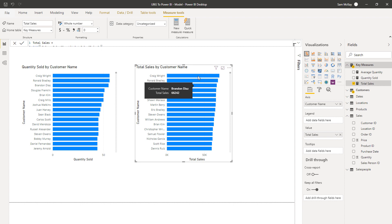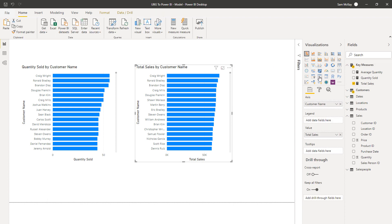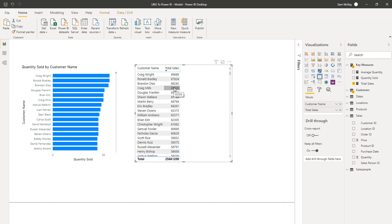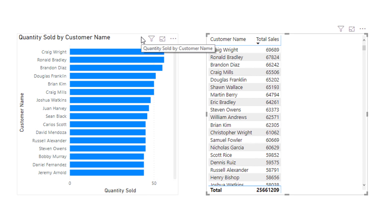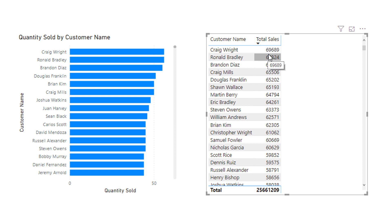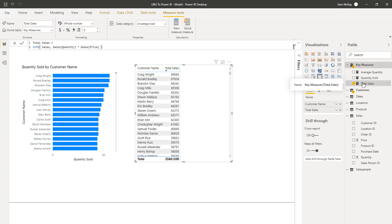One thing I'd really recommend when starting out with measures is to turn your results into a table. It's much easier to see each individual number than to look deeply into a visualization and try to understand what the formula is doing. That's a quick overview of iterating functions — this subset is key to understand. Beyond SUMX, there's also AVERAGEX, MINX, MAXX, and COUNTX — a whole range of iterating functions available.